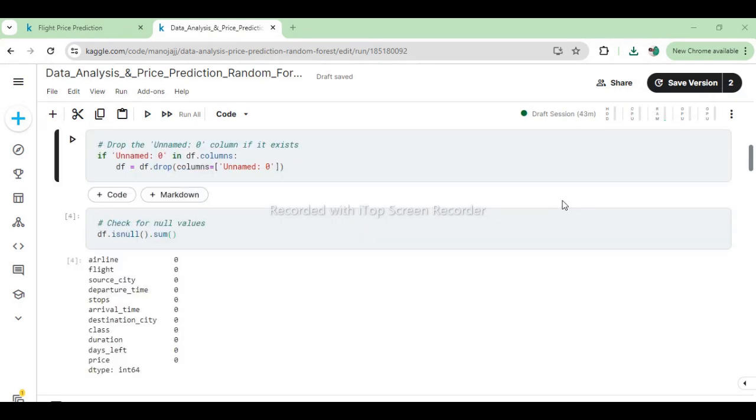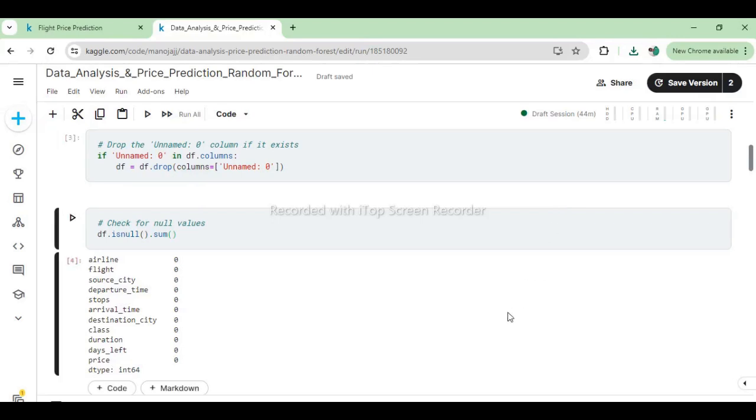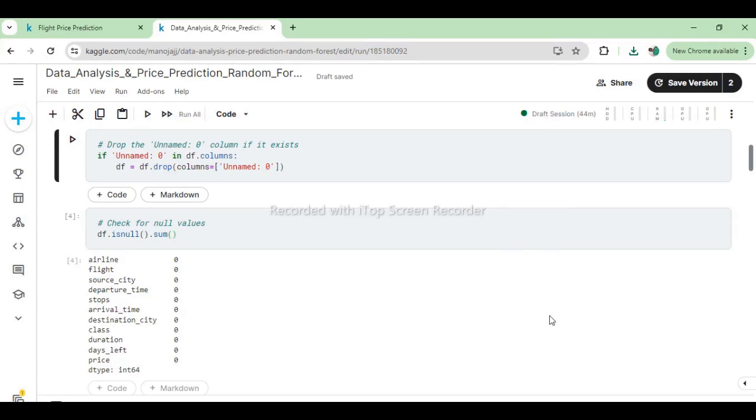In this code snippet, we first check if the DataFrame contains a column named 'Unnamed: 0'. If it does, we proceed to drop this column using the drop method. This step ensures that any extraneous or unnamed index columns are removed from the dataset. Following the column drop operation, we then use the isnull().sum() method on df to count and display the number of null values in each column. The output shows that there are no null values present across the dataset's columns, indicating that the dataset is clean and ready for further analysis or modeling tasks.